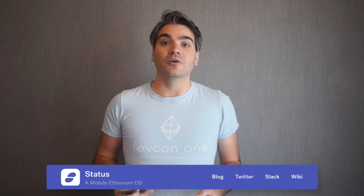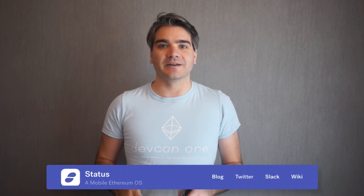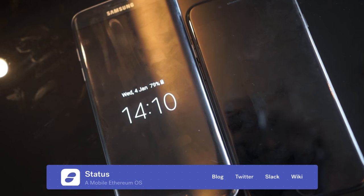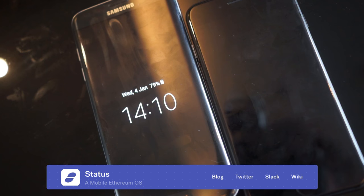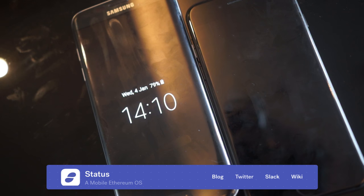Now with that out of the way, I'd like to give you a quick walkthrough on how to get started. So we're going to test out Status, run through how to get set up with your first account, and then we're going to send a transaction between an Android and an iOS device.